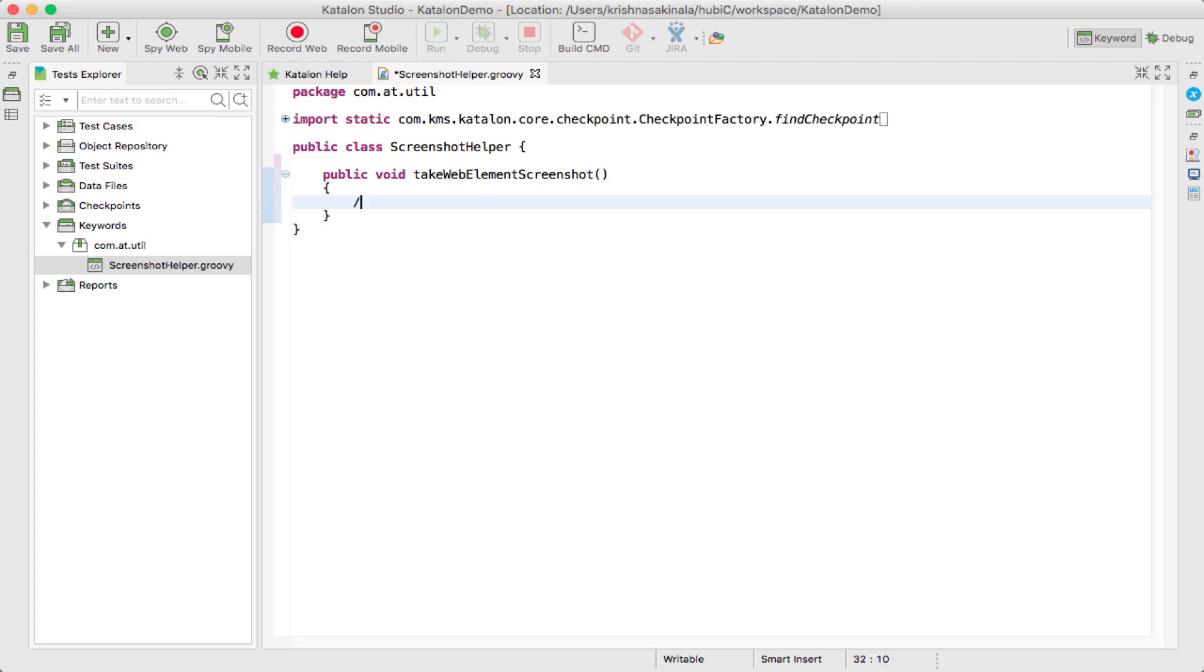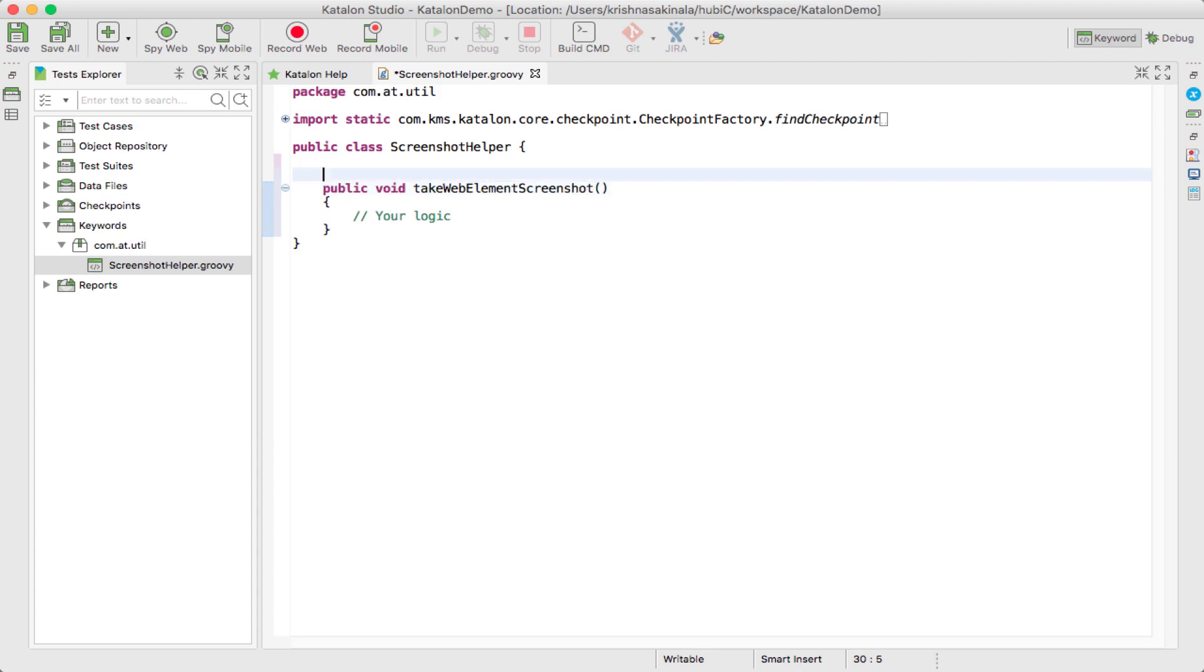But how will it become a keyword? For that, you need to apply the annotation called @Keyword. So once you save this, it will be available as a keyword.